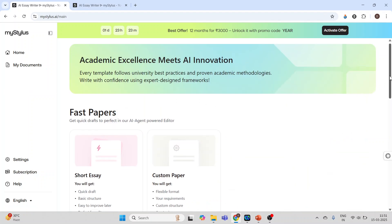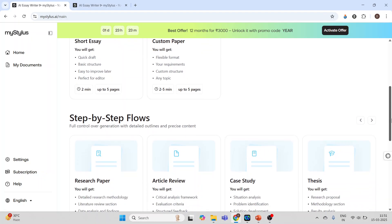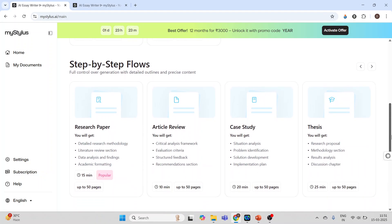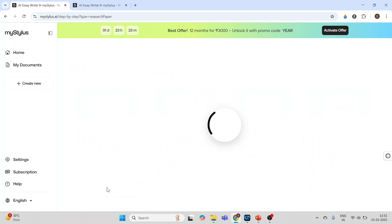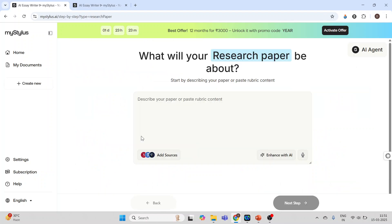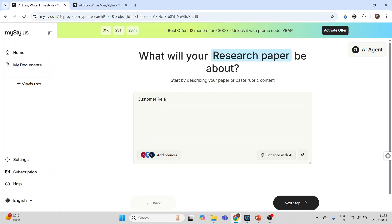Now scroll. We want to write a research paper. Click on select template. You will have to specify the title of your paper. Let's write it: Customer Relationship Management in Urban Banks for Professionals. We can enhance this prompt using AI, so it will improve its description. Perfect.